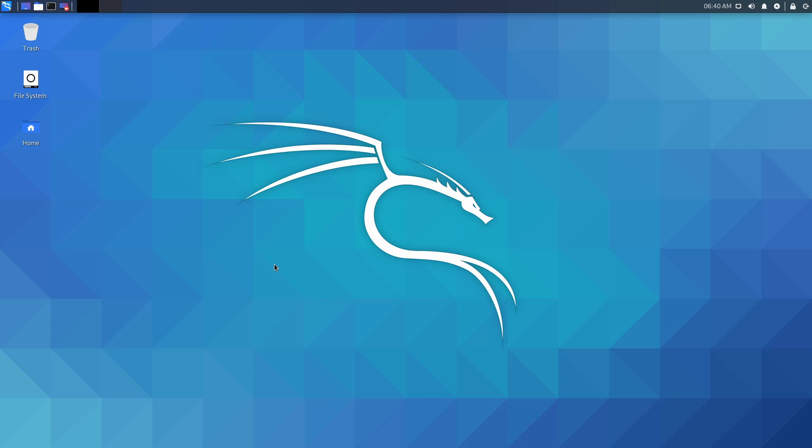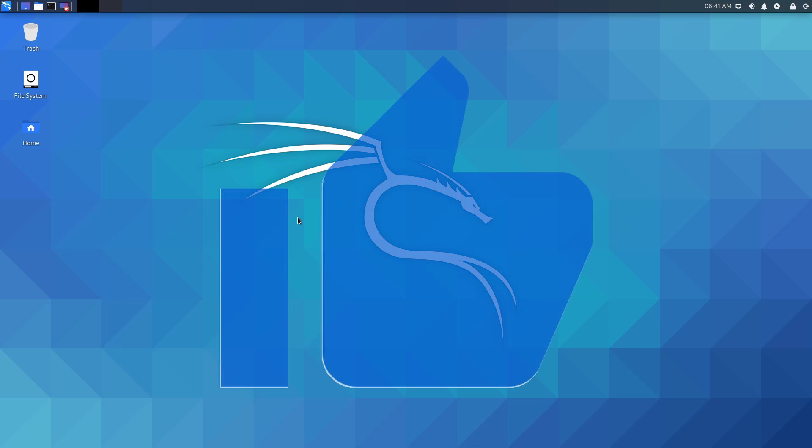That's a majority of the updates to Kali Linux 2020.3. Let's go ahead and spend a few minutes reviewing Kali Linux and its default desktop environment XFCE. If you made it this far, please hit the like button. It really does help me out.